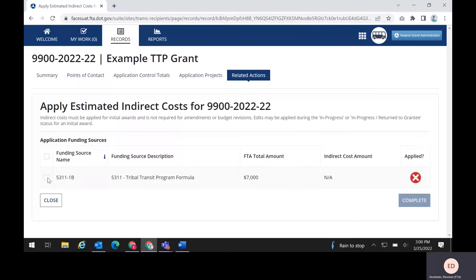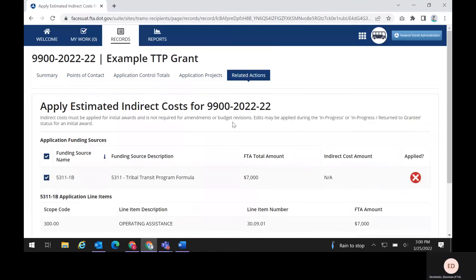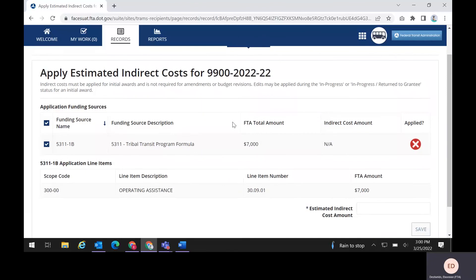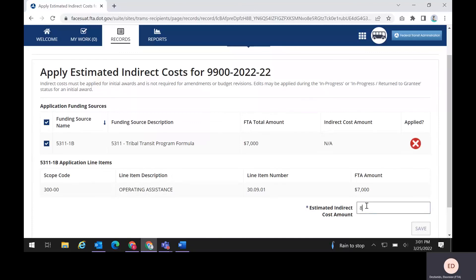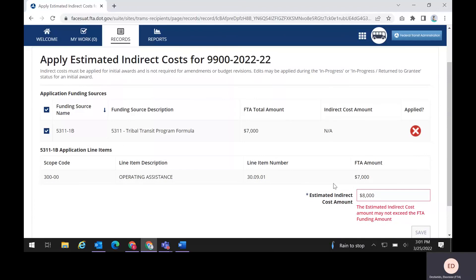Click in the checkbox next to the funding source name. The grid will open to display the line items using that funding source. You can enter the estimated indirect cost amount in the estimated indirect cost amount field. If you attempt to enter a number that is greater than the total FTA amount, you will get an error message that says the estimated indirect cost amount may not exceed the FTA funding amount.